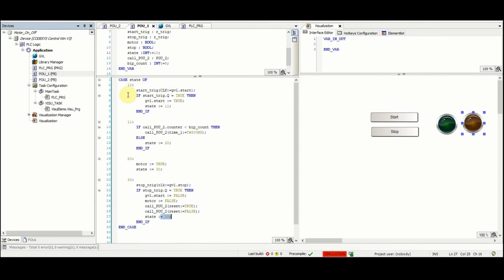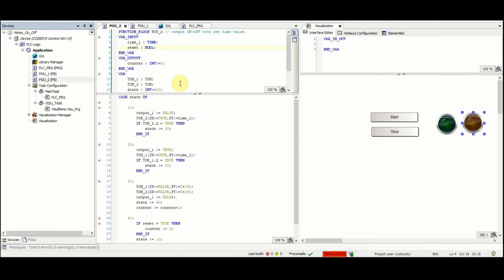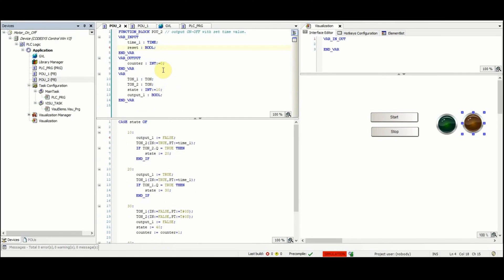Now let's have a look at the POU2. In the POU2 we have these variables determined. We have two input variables: the first one is of type time, the second one is boolean. And then we have one output variable which is counter and it has the type of integer.